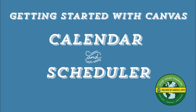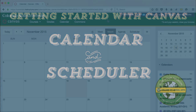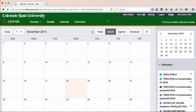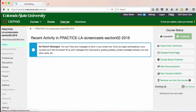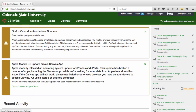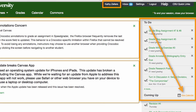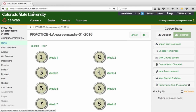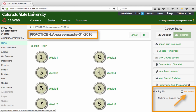The calendar in Canvas is a global feature, which means that it's independent of any one course. Because it's global, the calendar shows you dated events and assignments in all of your courses, as well as your personal calendar. You can filter your view to control which calendars you see at any one time. You can get to your calendar from the global menu, from your personal to-do list on your dashboard, or from the to-do list in your courses.